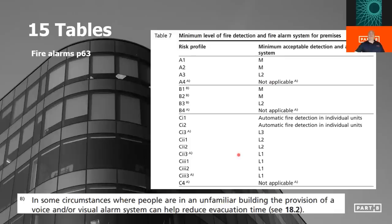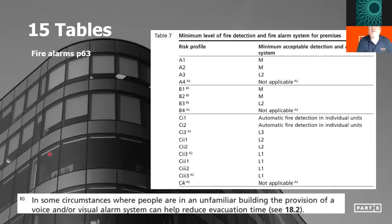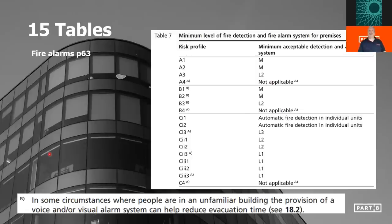Subscript B on profiles B1, B2, B3 — where we've got members of the public who can't be trained — states that in some circumstances where people are in an unfamiliar building, the provision of a voice and/or visual alarm system can help reduce evacuation time. Where you've got a voice alarm in a building predominantly occupied by employees, it may or may not have a significant effect. But it will definitely have an effect where you've got large numbers of members of the public. If you hear an alarm in a building you're not familiar with, you look around and try to get more information. But if there's a recorded voice saying 'ladies and gentlemen, please leave the building by the nearest exit, a fire has been reported,' you're going to respond so much quicker.